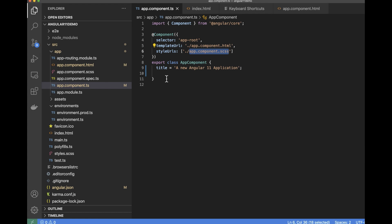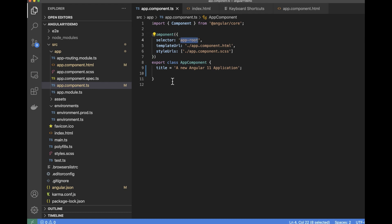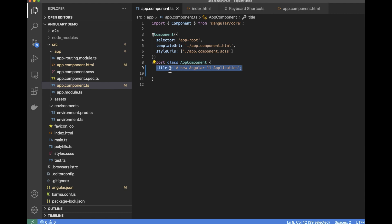This decorator provides the component with a view — that is the HTML that is supposed to be rendered when rendering this component. It also provides the SCSS or styles for rendering this component. Whatever styles are included in this SCSS would only apply to this particular component. The selector basically defines the keyword which is supposed to be matched in your HTML so that anytime it is matched to this particular keyword, this component is going to be loaded there.